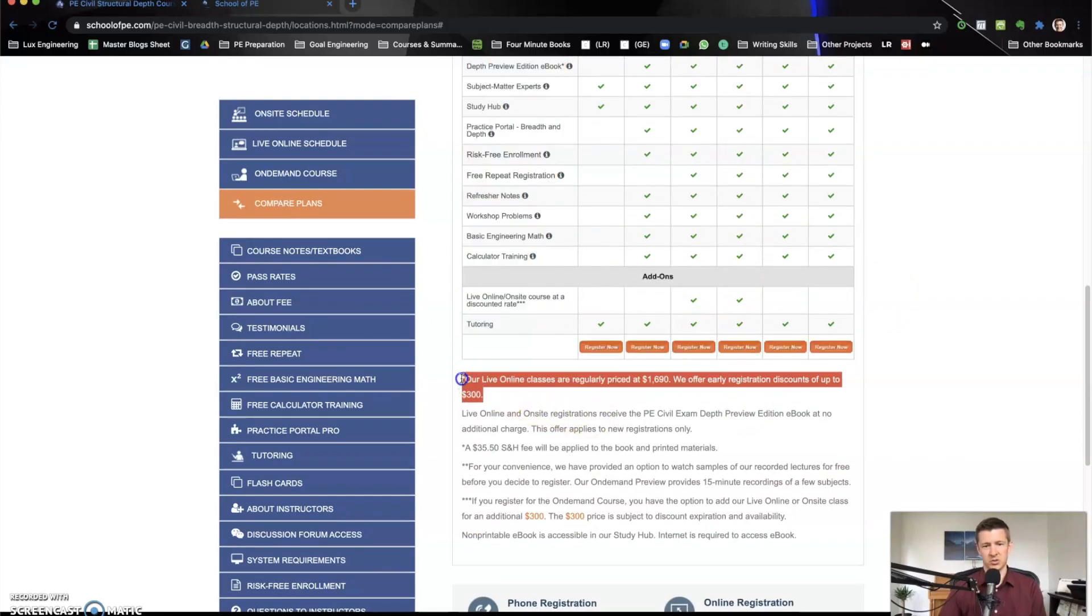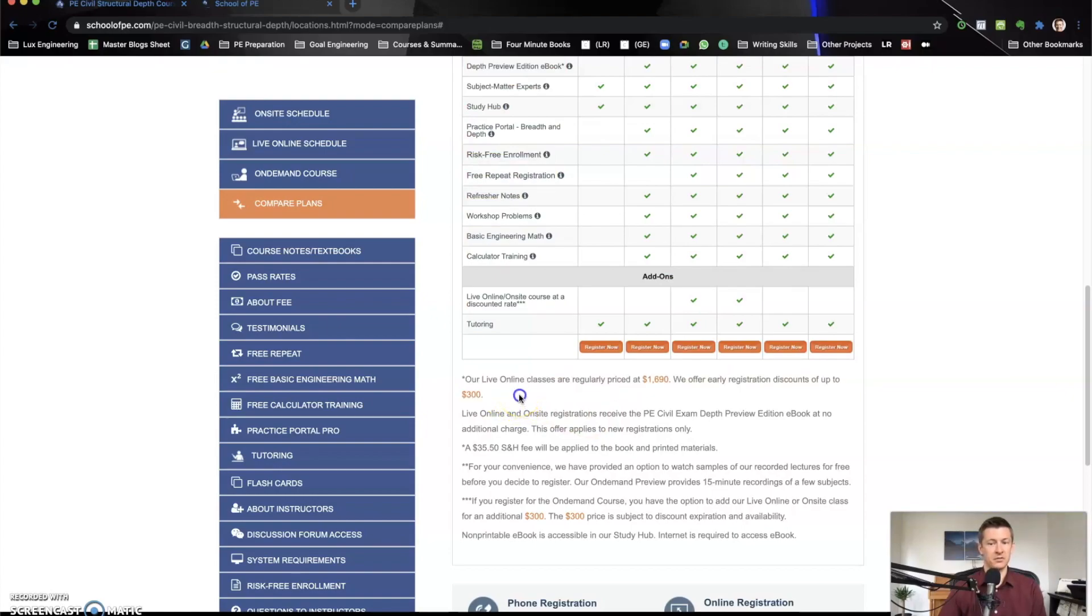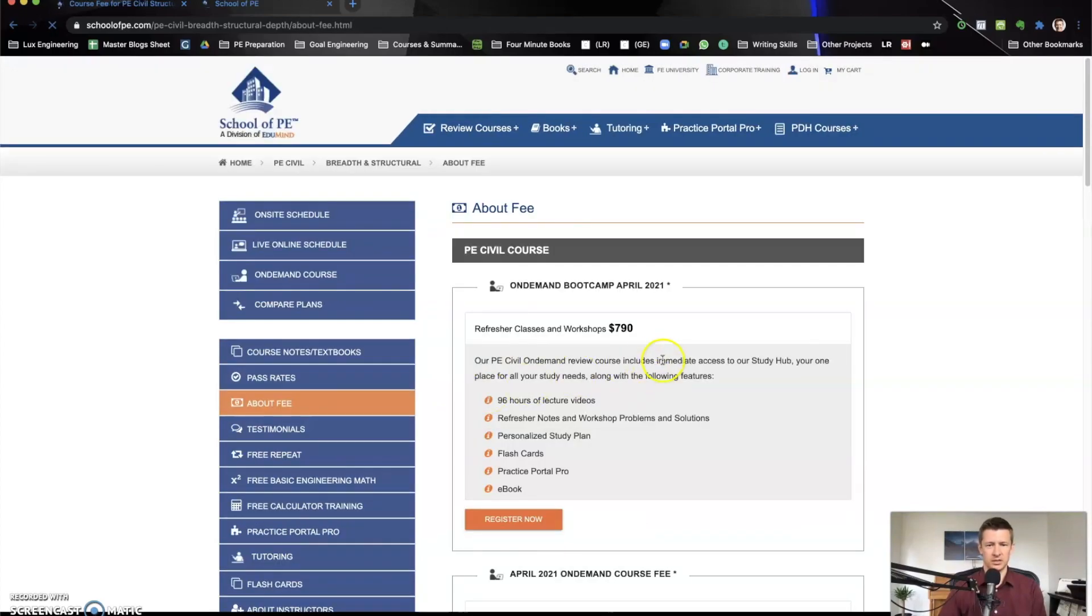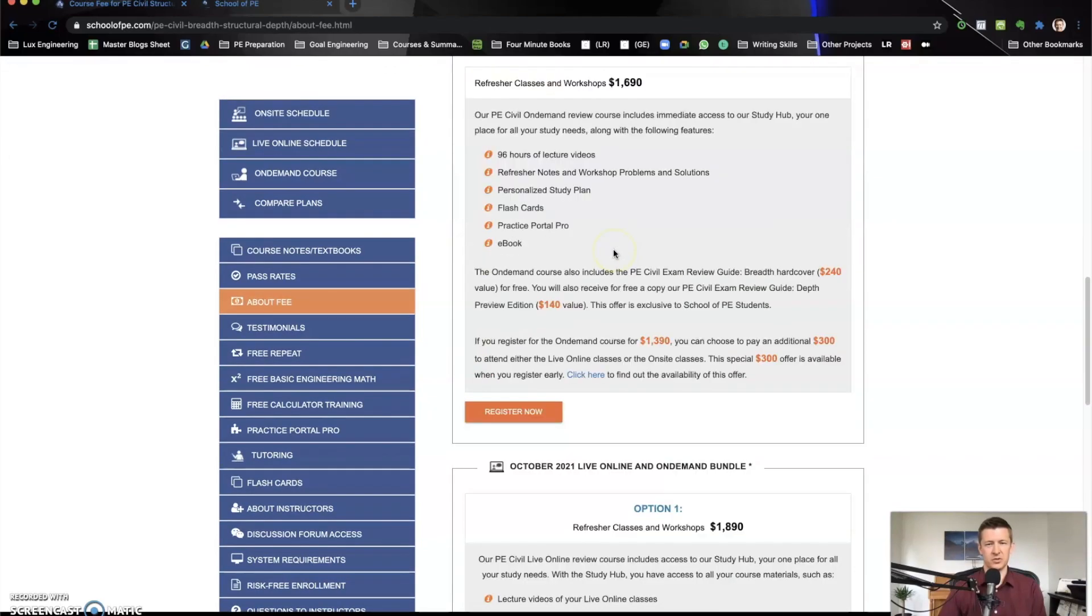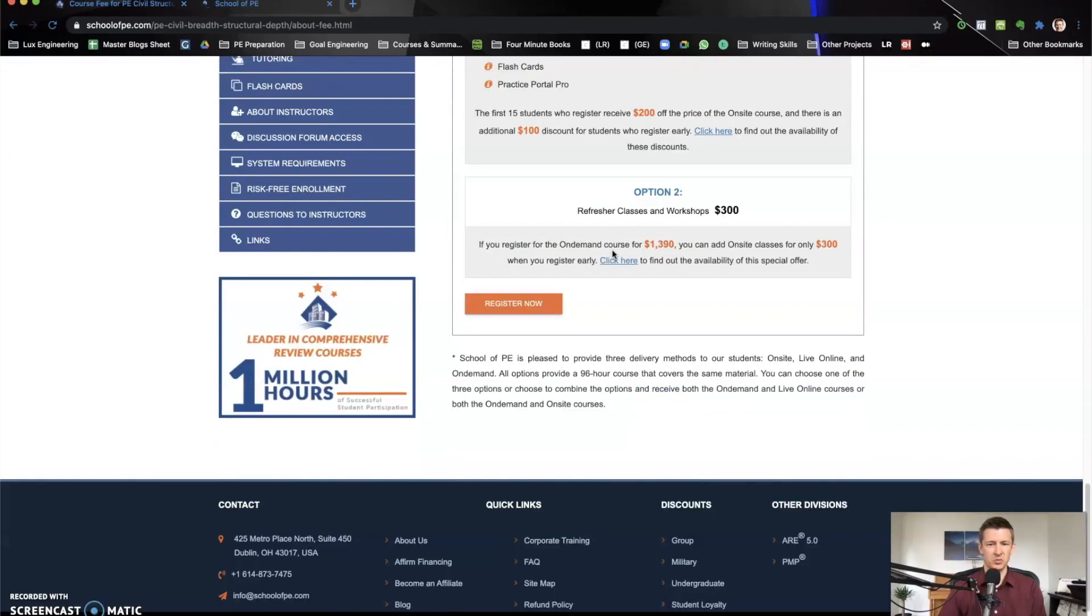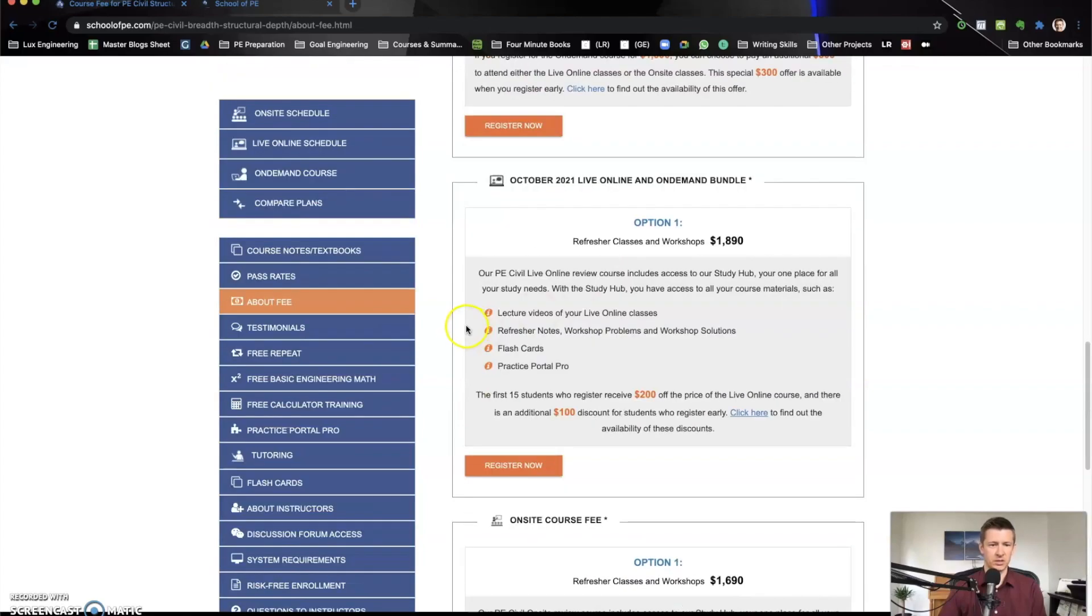This is something important: their live online classes are regularly $1,690, but they offer early registration discounts of up to $300. And so if we check this out, we can see the different fees here for the different options. You can look through that and decide which one you personally want to do.